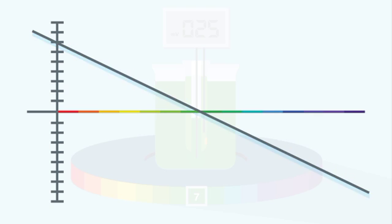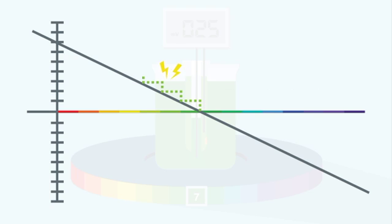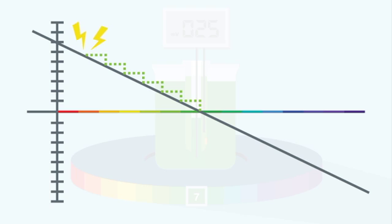The second inaccuracy that calibration compensates for is a change in slope. Ideally, as we step one pH unit from pH 7, 59.16 millivolts is produced. So, the further we are from pH 7, the stronger the battery. Since pH 1 is 6 pH units from pH 7, the ideal voltage is 6 times 59.16, or 355 millivolts.